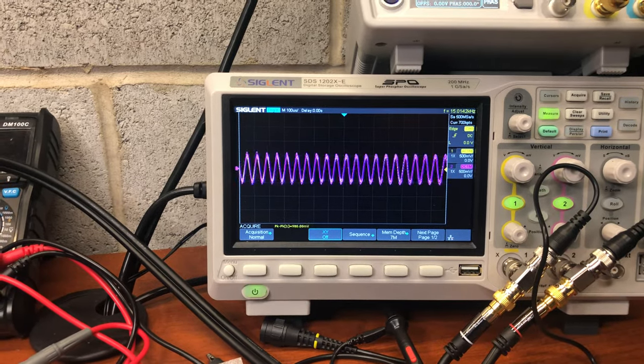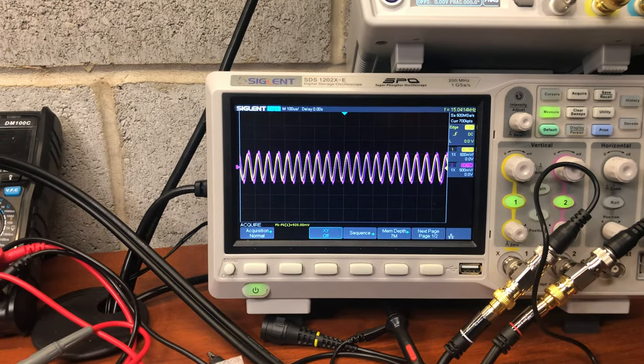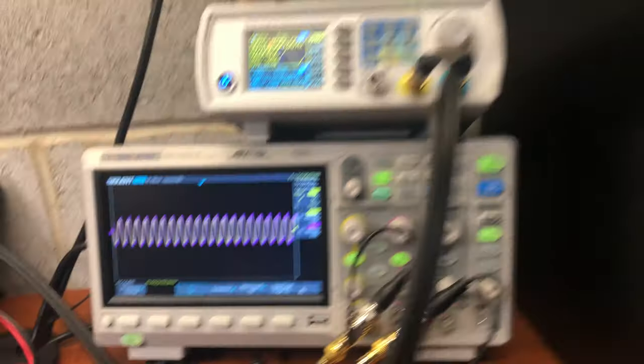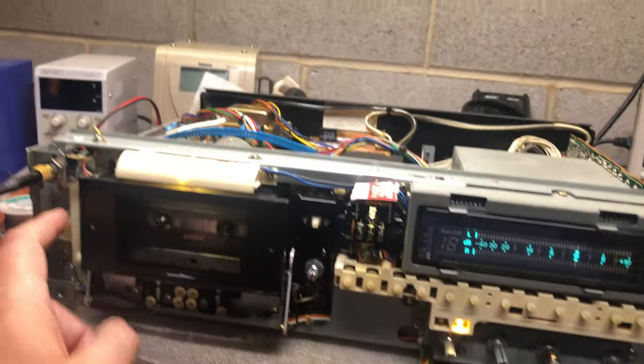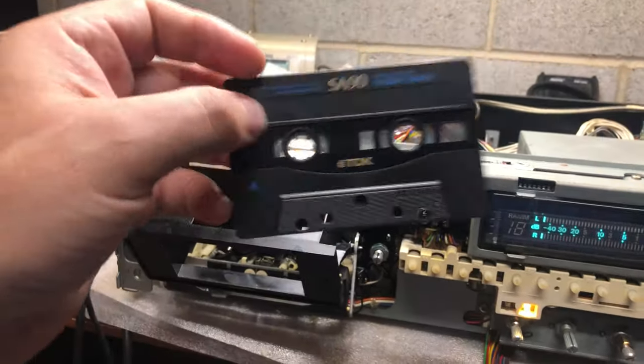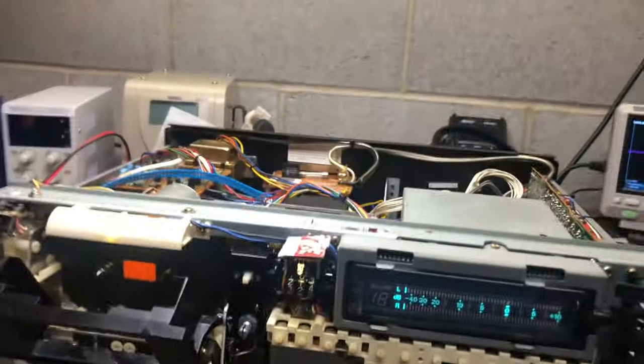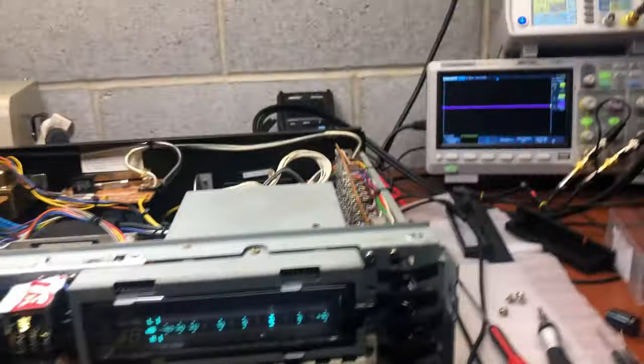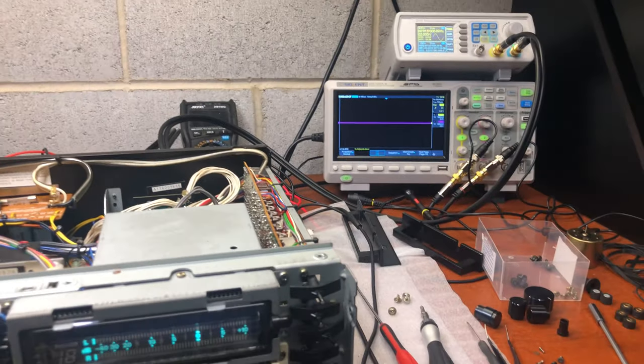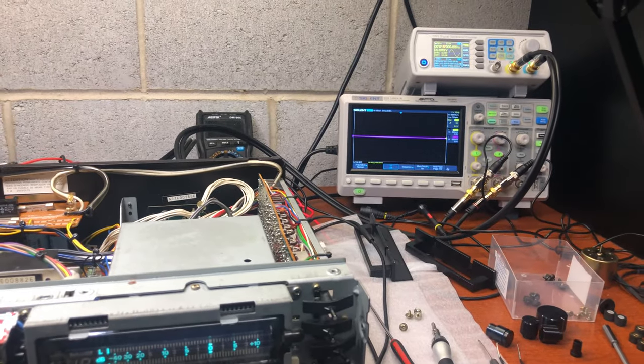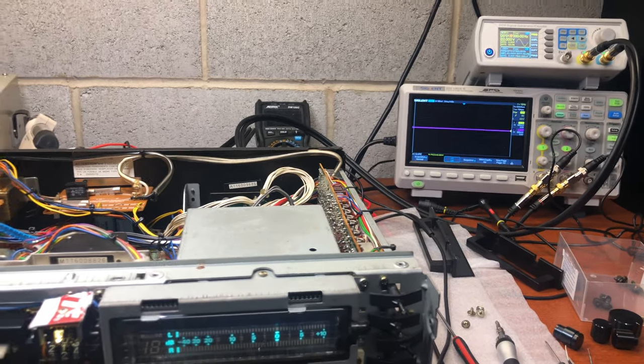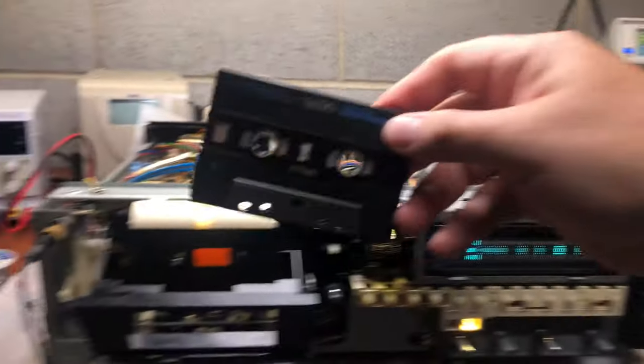I have one more tape here. Let's see if it will be better, but I'm pretty unhappy with this one. One more TDK SA.